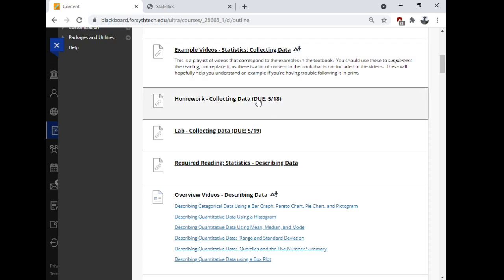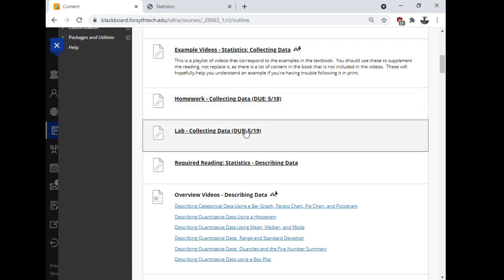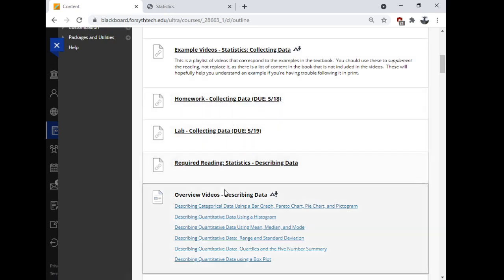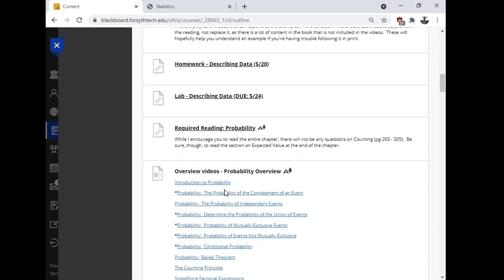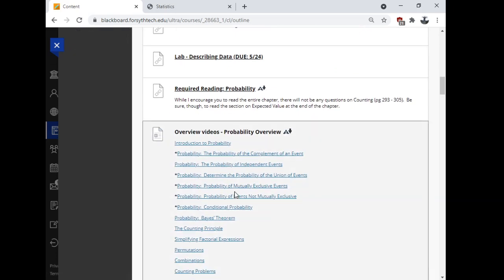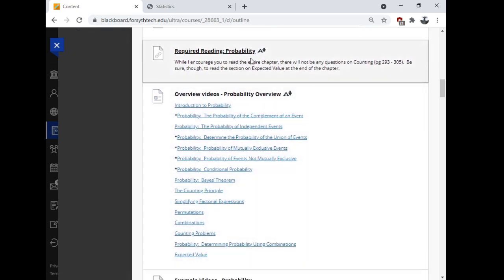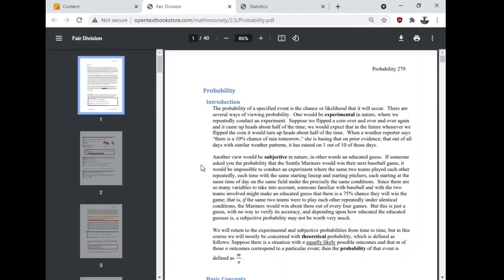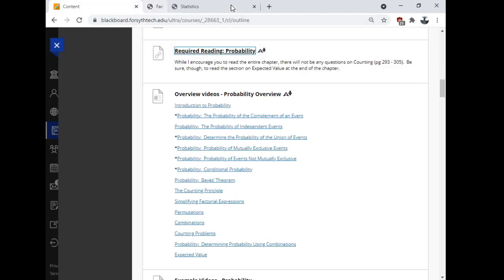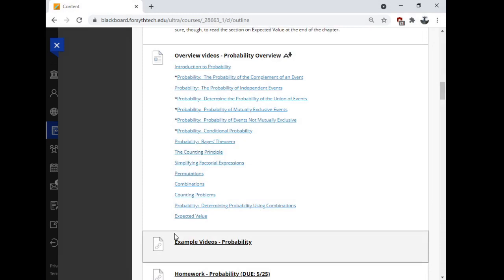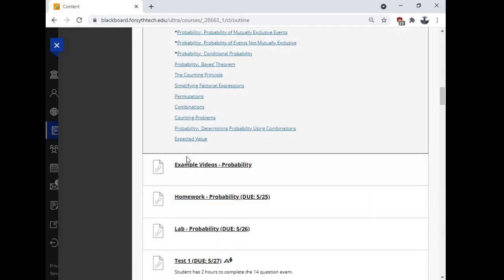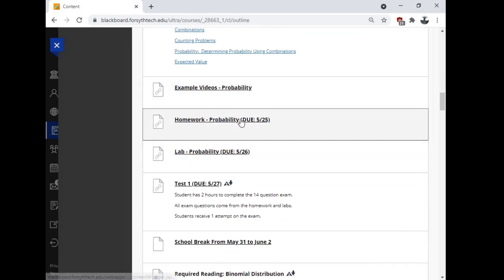Sometimes the extra videos streamline the topic for you a little bit. For every topic, there is a homework assignment. There is a lab assignment. Just for our example topic, let's look at probability. So here's the required reading. This is just a chapter from the text. This one's 40 pages long. This is one of the longer ones. Here's videos. Great set of videos right here. Extra videos.